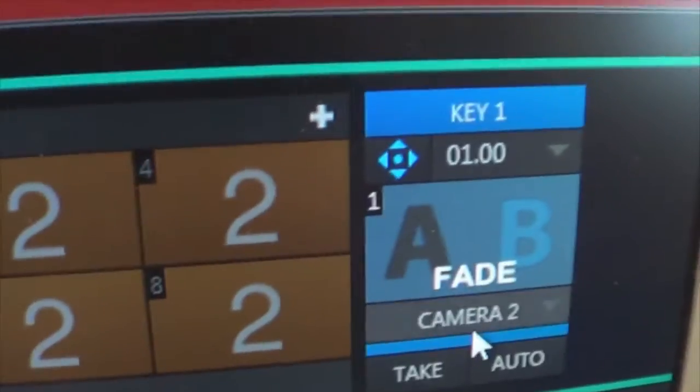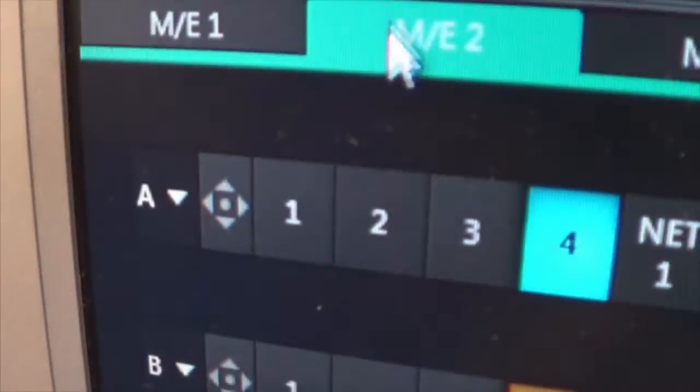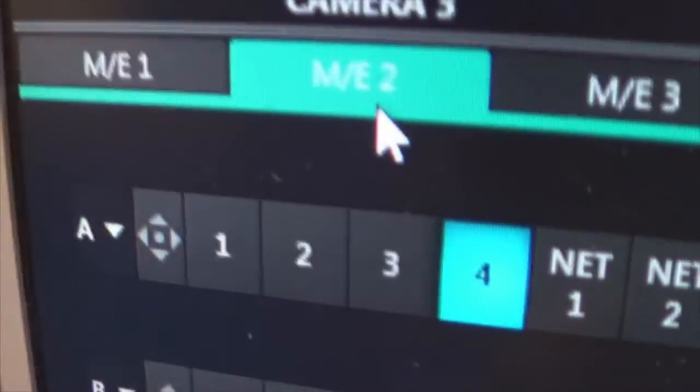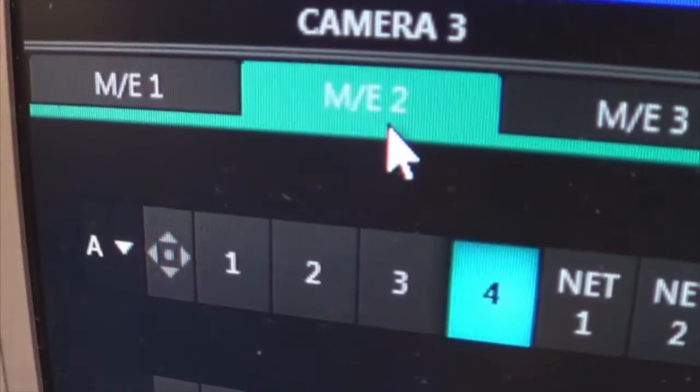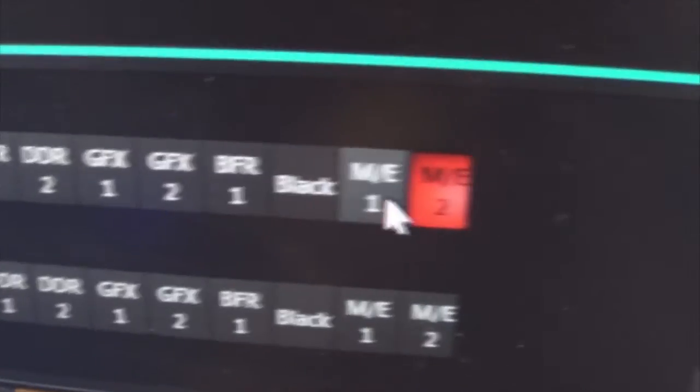There it is the picture-in-picture window. There is camera 2 keyed over this area which is camera 4 as indicated here in ME2 and I can reference that now in the main switching area program as ME2.